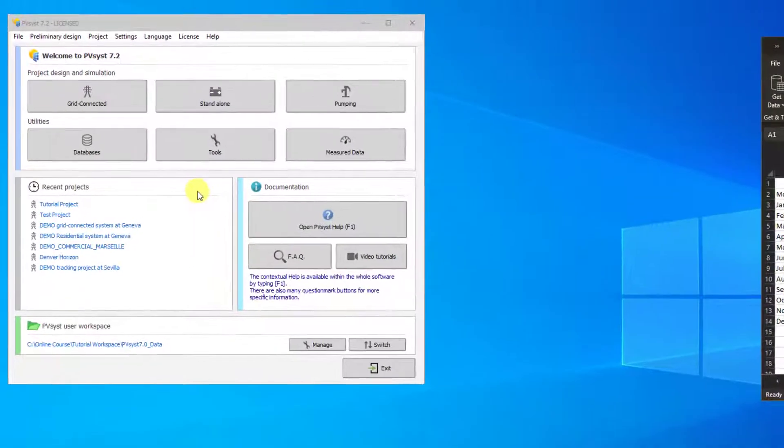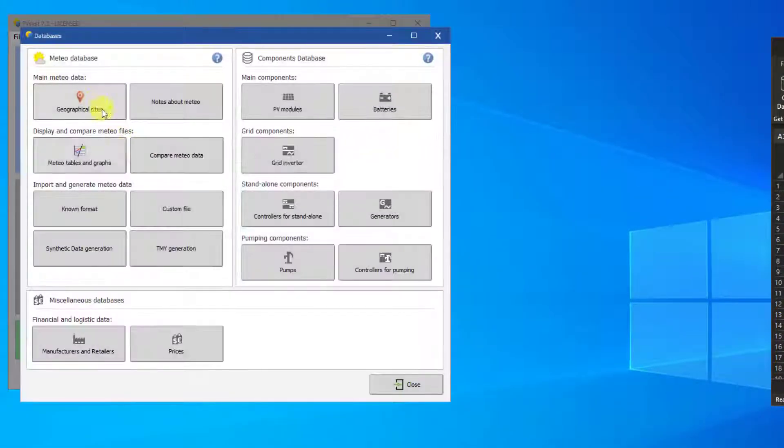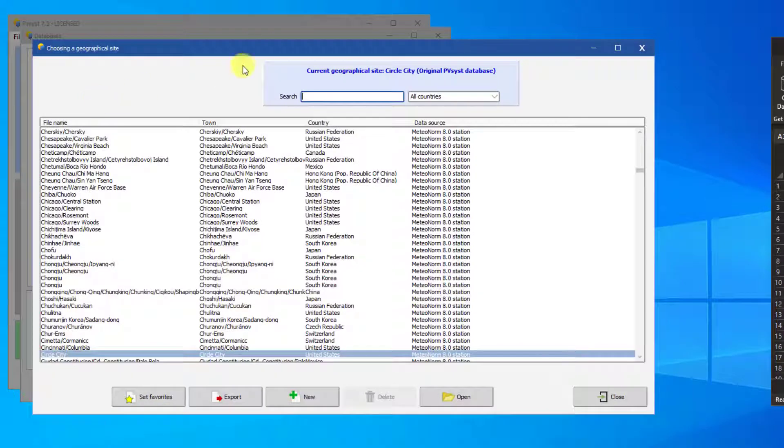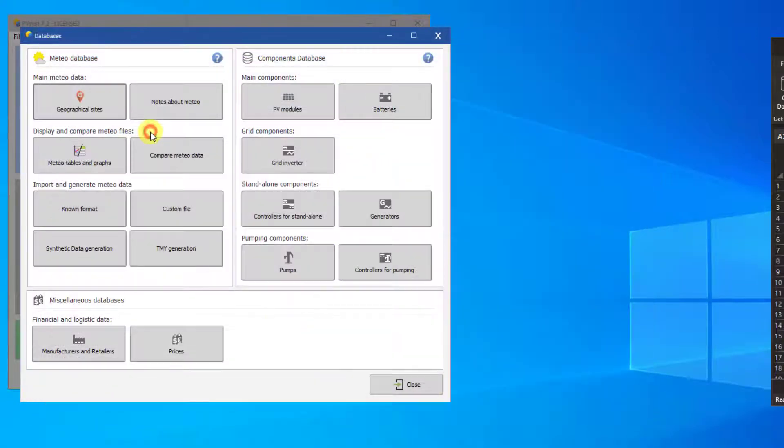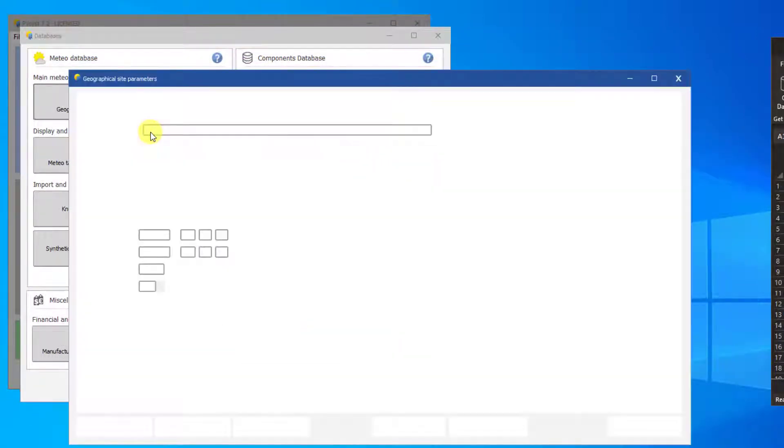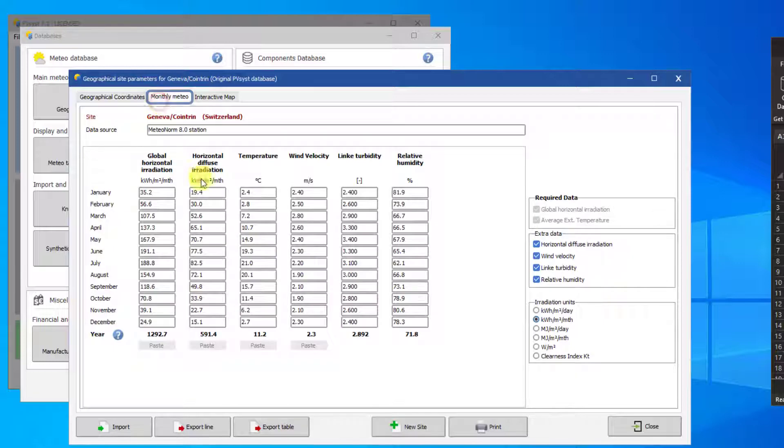You can modify data using the Geographical Sites button under Database. First, we will demonstrate how to modify the Geneva slash Grand Trans site. In the Monthly Meteo tab, you can modify monthly weather files.